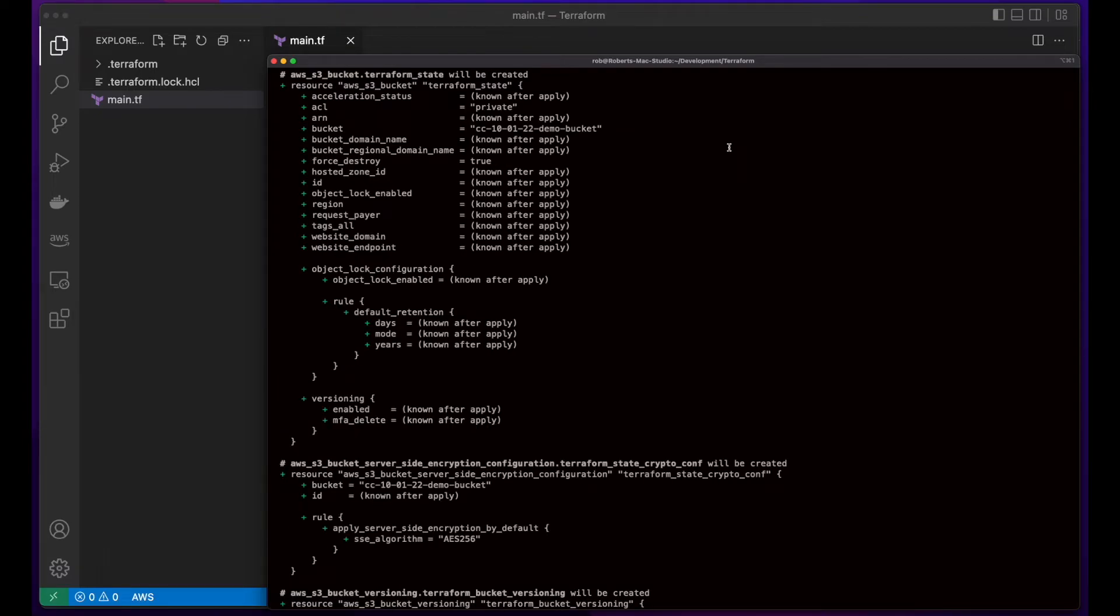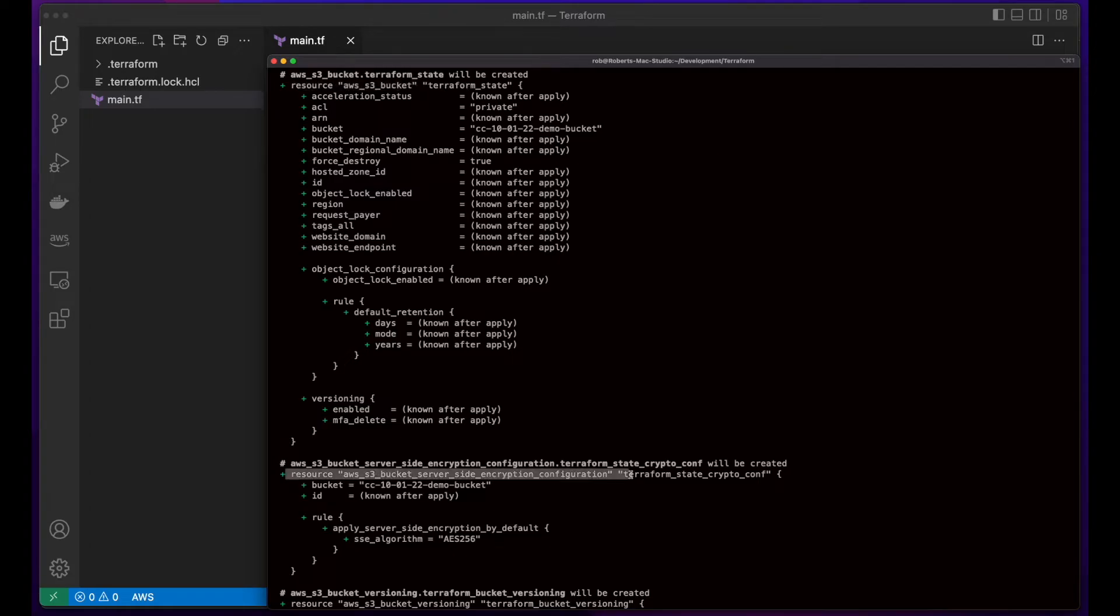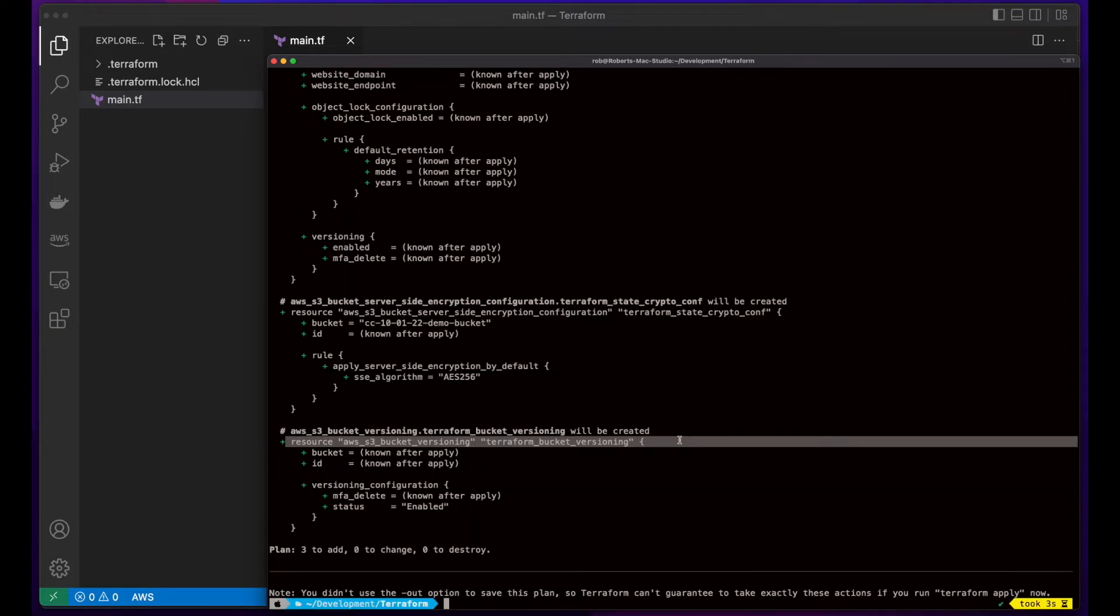And here we see the three resources we indicated in the template, which will be created when we run Terraform apply. There's the S3 bucket, server-side encryption, and the bucket versioning.